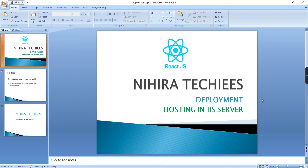Hello friends, welcome to my channel Hira Techies. In this video let me explain how to deploy our React.js application in an IaaS server.